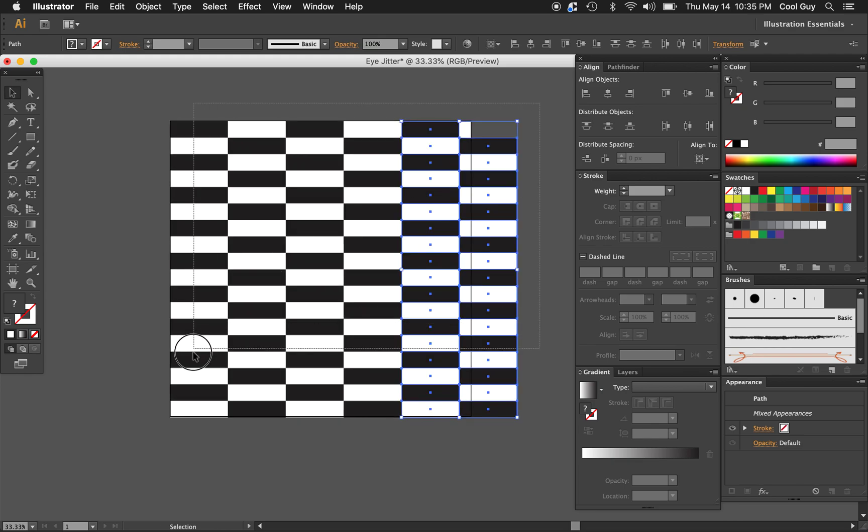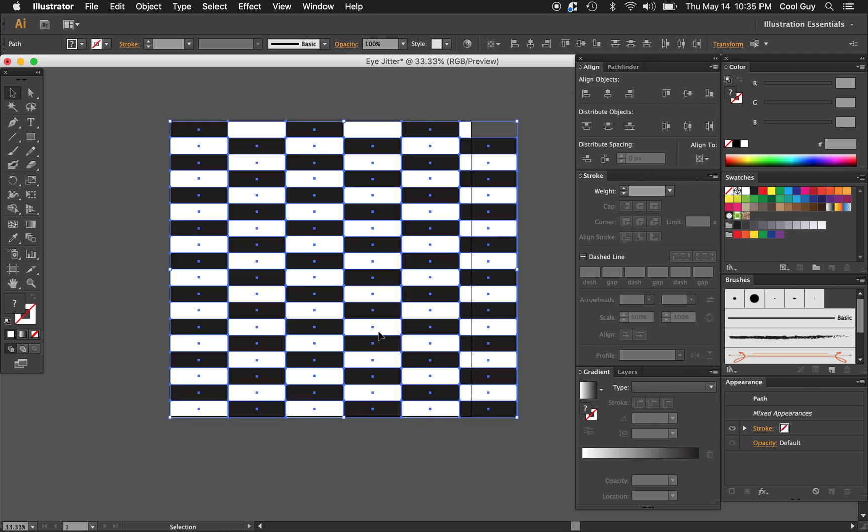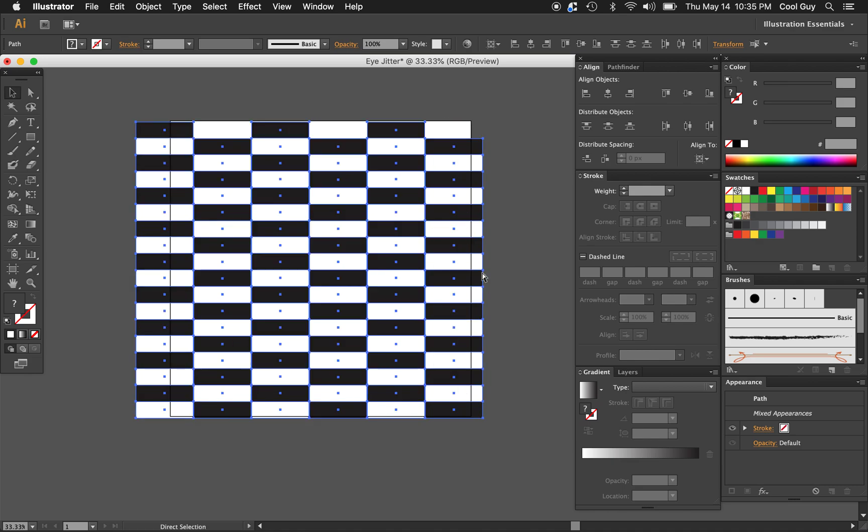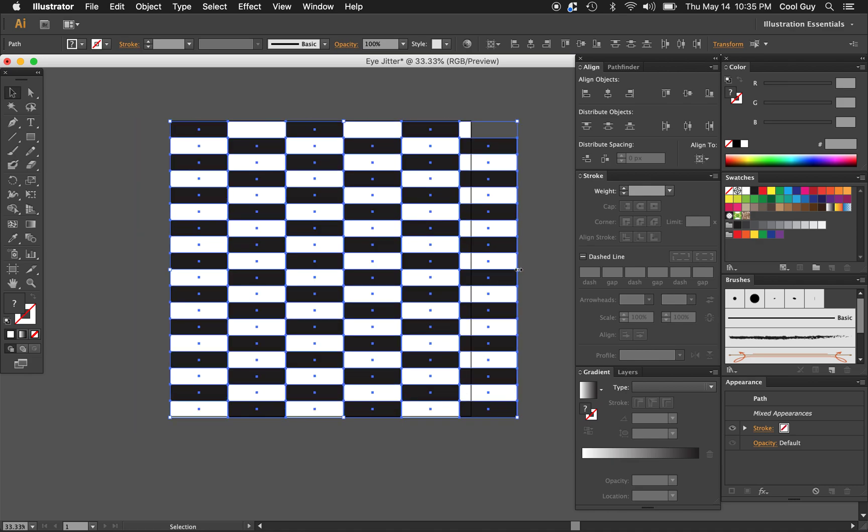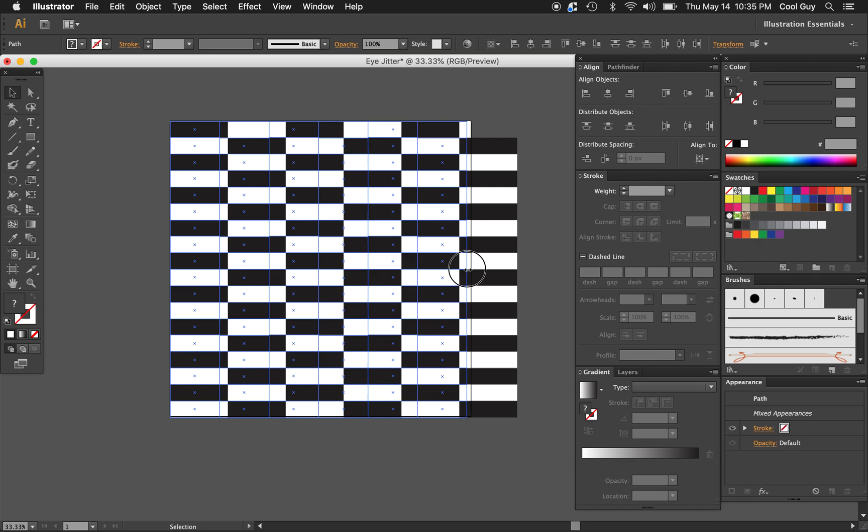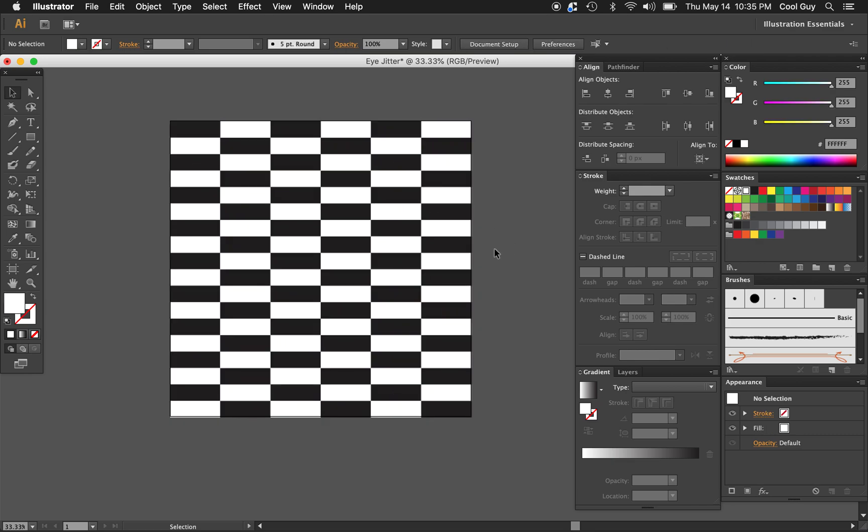Now I'm just going to highlight everything and scale that in horizontally like that. This is kind of what we want to see. Just a simple, stretched out checkerboard pattern.